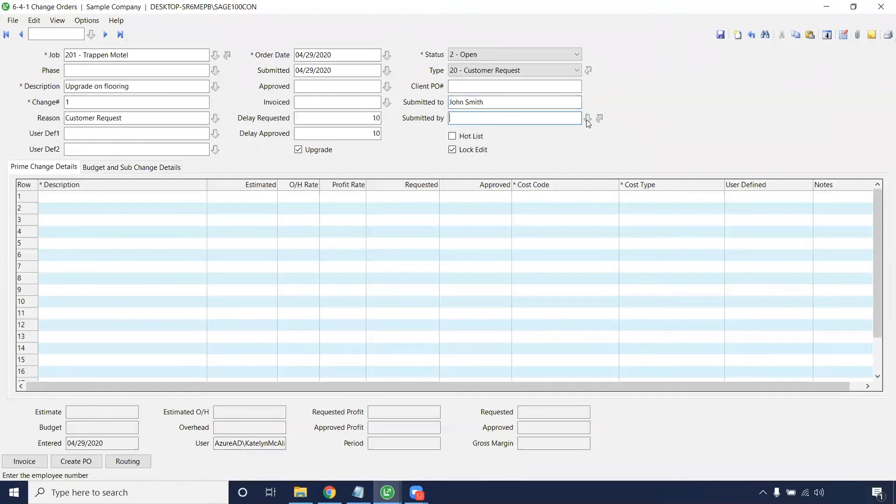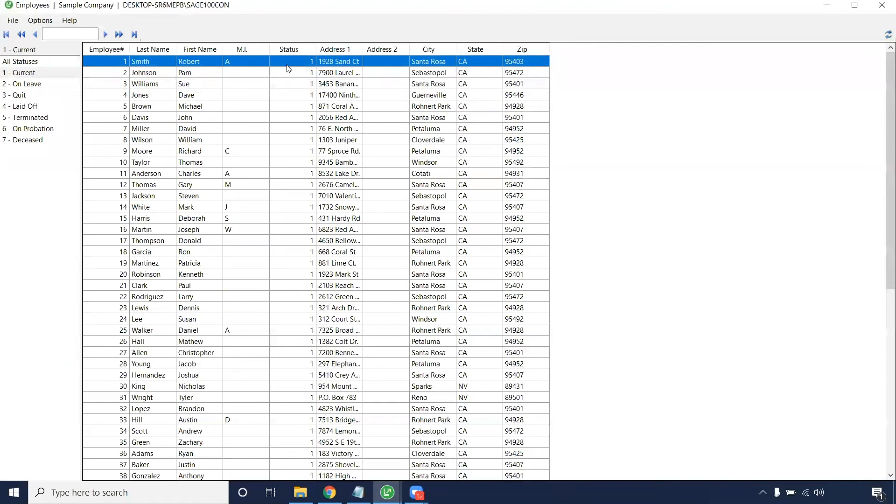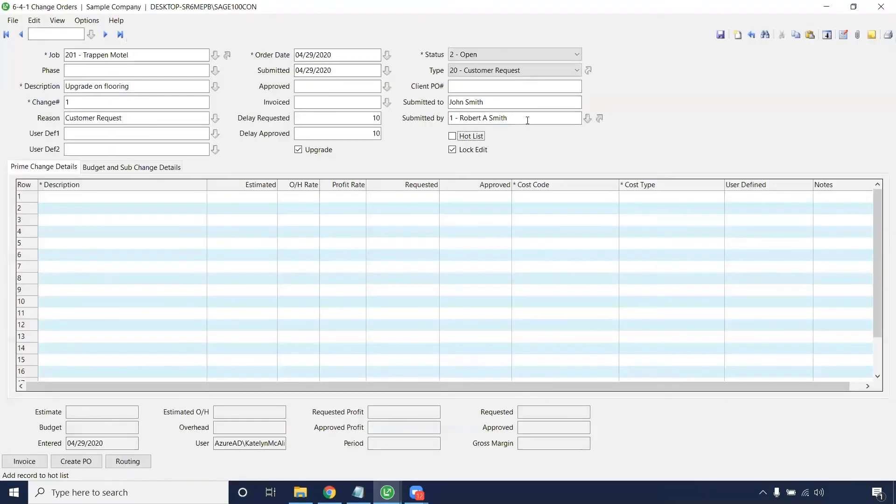Internally, you can put who submitted this by. So Robert Smith is the one that submitted this change order.